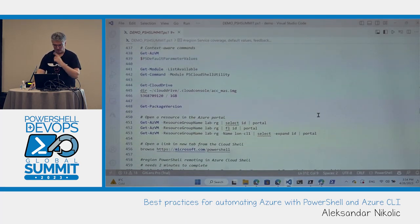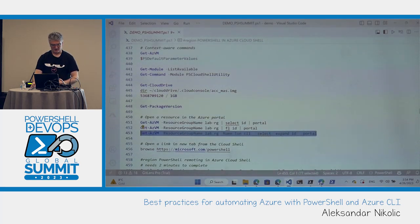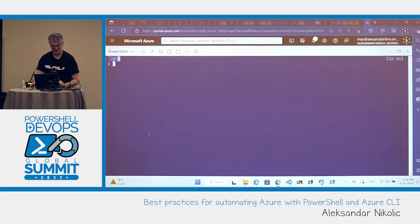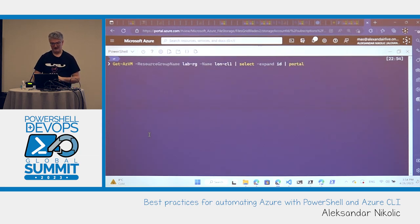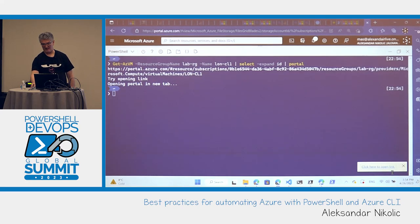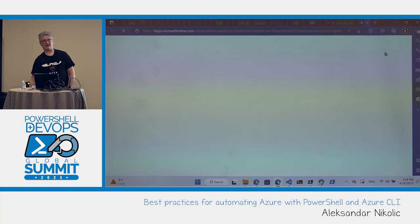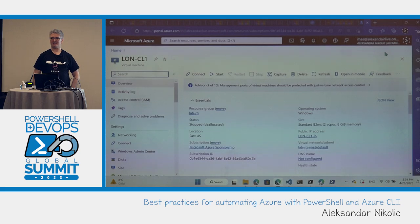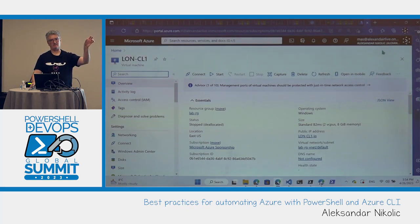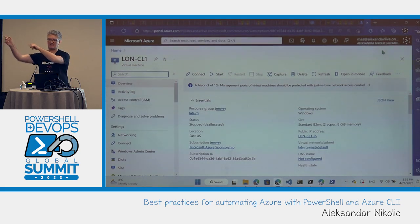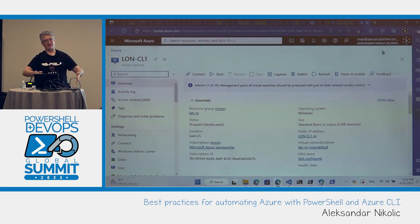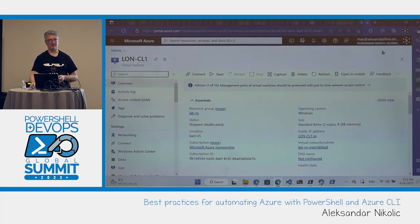Let me show you something really cool in Cloud Shell. If you have output that outputs a resource ID and you pipe it to portal, it will open exactly that resource in the Azure Portal — no searching required. There's also a browse command where you pass a link and it opens it in the portal. If you have more than one resource, all the IDs will be clickable, so you can open them directly in the portal.